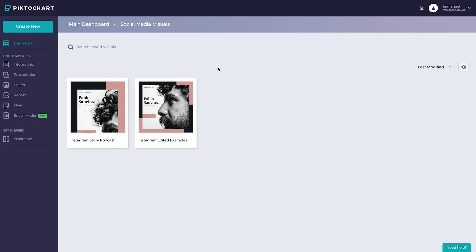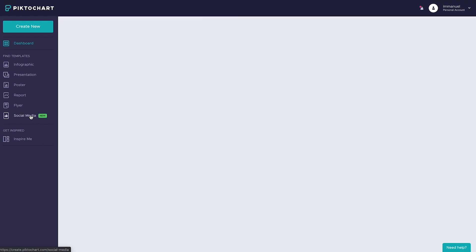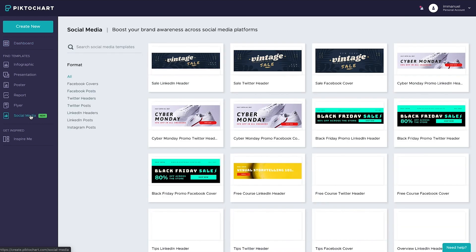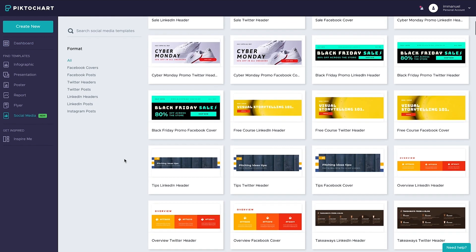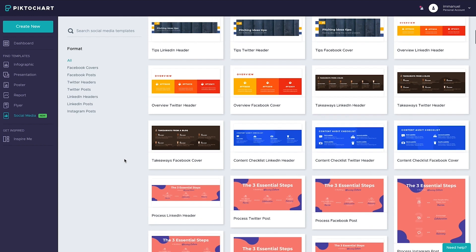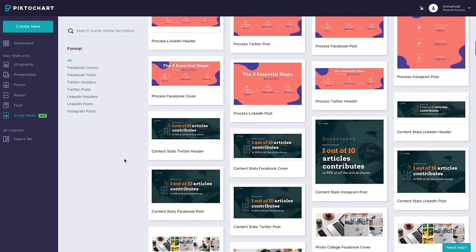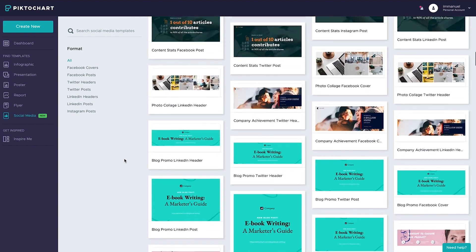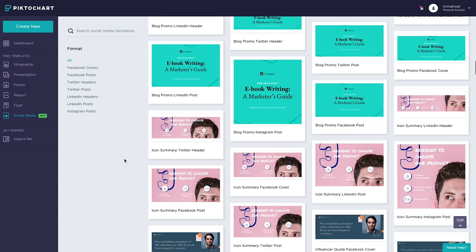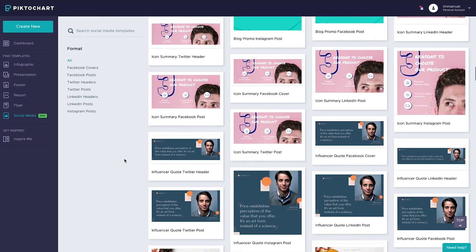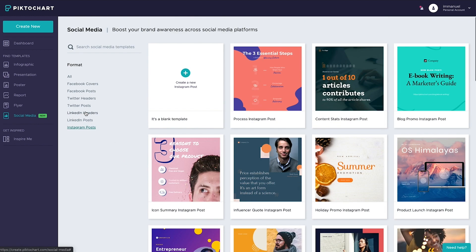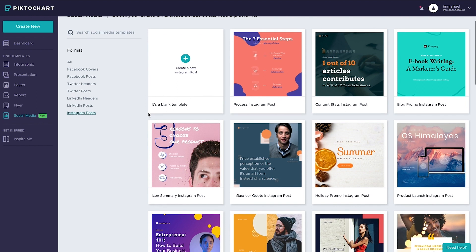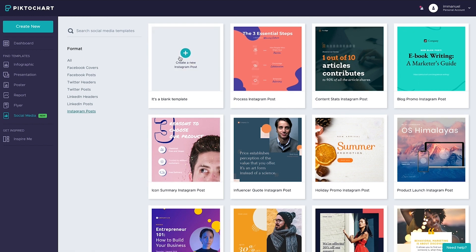Okay, so first things first. Before we jump into the actual design, here we are on the Piktochart dashboard. And if we look to the left, there it is, in that shiny new tab called social media. Once we click it, we're presented with more than 200 professionally designed templates for Facebook, Twitter, LinkedIn, and Instagram. And since you're watching a video about how to design visuals for Instagram, now would be a good time to click on Instagram.